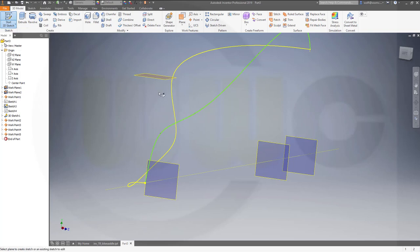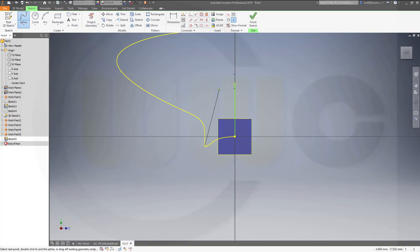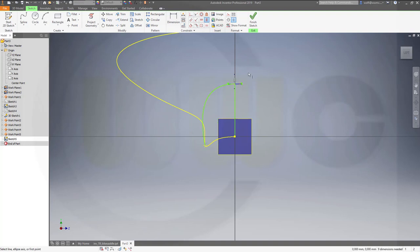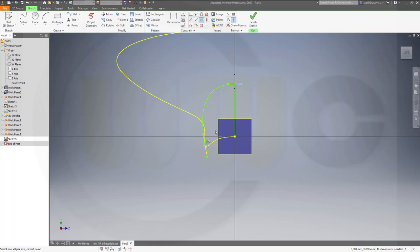Next, a 2D sketch on that plane. Let's see where the points are — let's project them: work point 2, work point 3. Then a spline which starts here, goes to this one. Activate the handle — this one should be vertical in this view, and then that handle would be horizontal in this view. Finish that sketch.